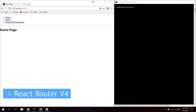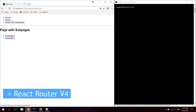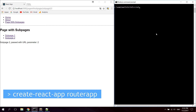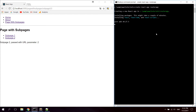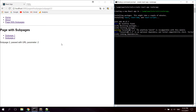Hi guys and girls! In this video you will learn how to use React Router version 4 in React for web. We are going to create a simple application with a home route, an about route, and also a route to a page with sub pages. We will also take a look at passing URL parameters in React Router. We're not going to focus on CSS or styling — just strictly routing.